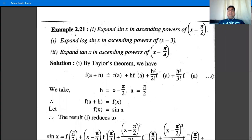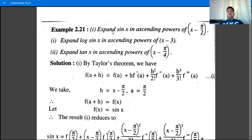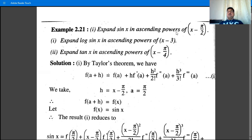Next example: expand sin(x) in ascending powers of (x - π/2). These next two examples are on Taylor's theorem, not Maclaurin's theorem. If the question is to expand sin(x) in ascending powers of x, use Maclaurin's theorem. But here, since it is in ascending powers of (x - π/2), use Taylor's theorem.